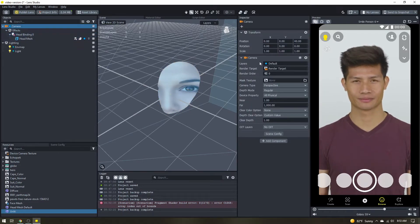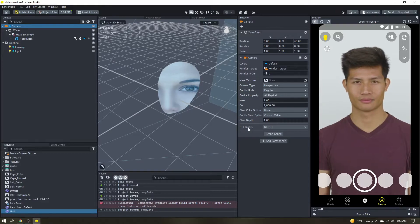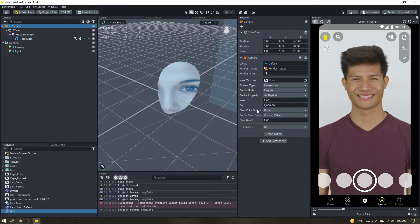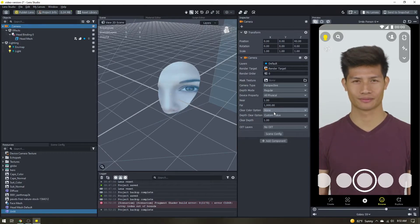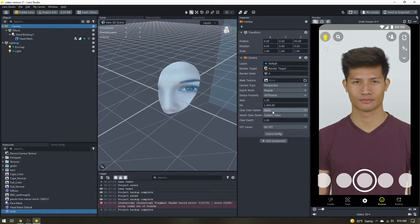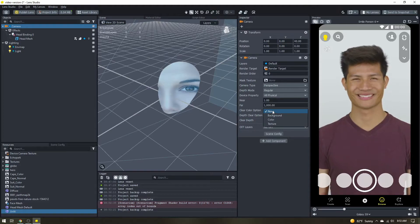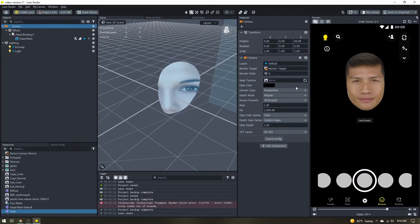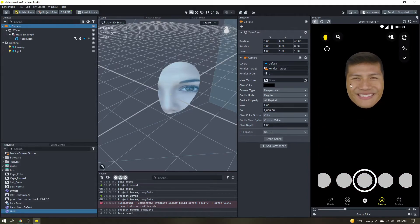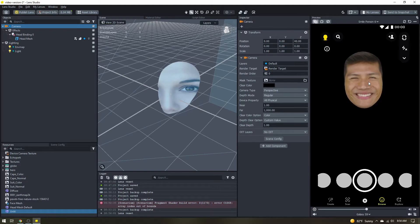With your camera selected come over here to the inspector panel and we want to change this clear color option. Now we have a couple options. We can change this to color and just choose a solid color. Now you can see that we have just the head isolated.